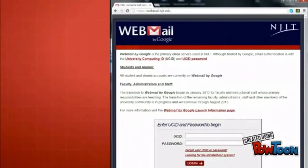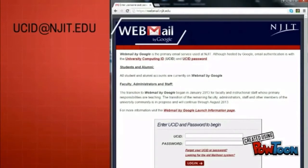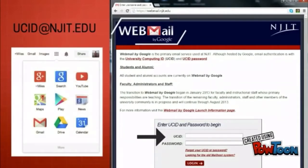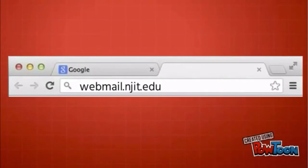Webmail by Google is used for all official university communications. Your official email address is yourucid@njit.edu. Access to webmail requires your UCID and password. Webmail also comes with all Google apps. You can access your email at webmail.njit.edu.